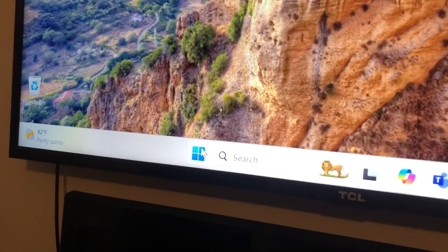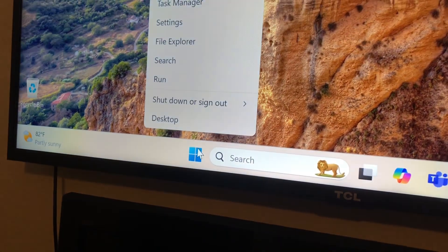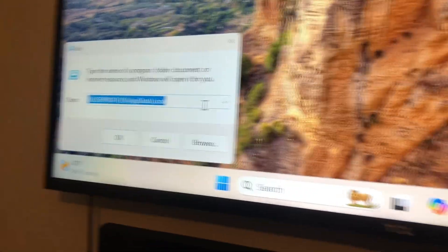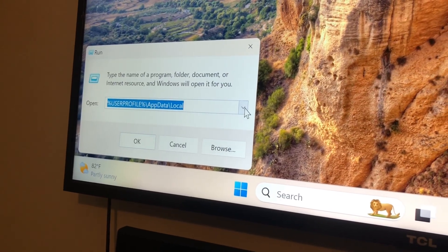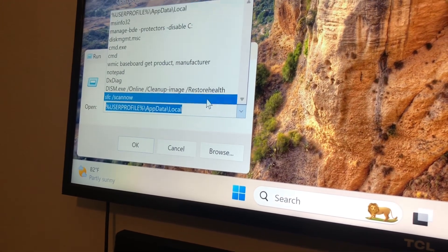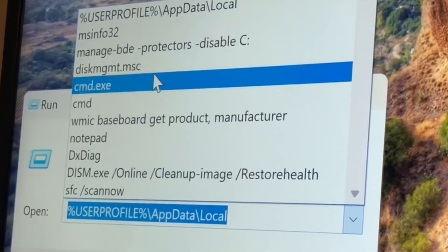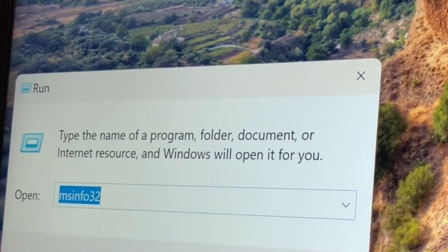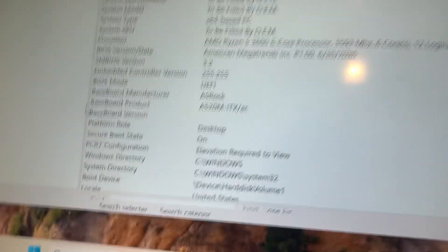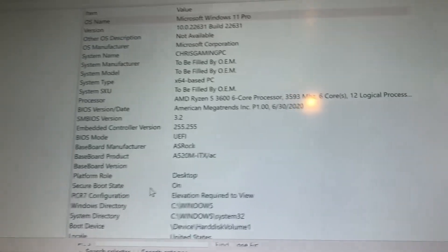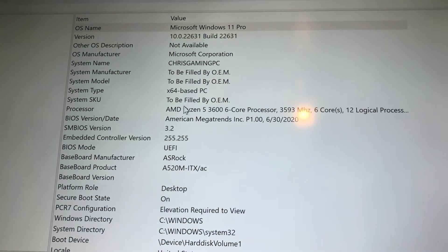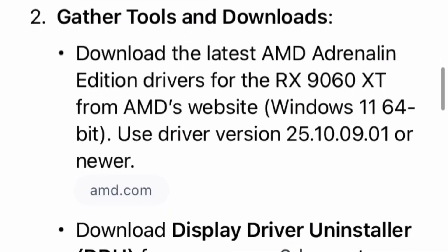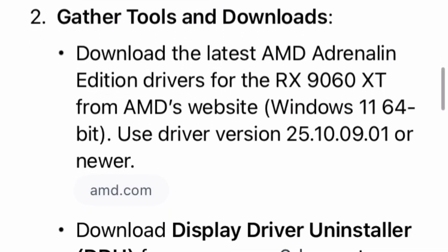Step one is to make sure that your old stuff is compatible with the new stuff. So if you right-click the Start button and then open up the Run command, you can then go to msinfo32, hit OK, and that'll show your PC specs. You can go to the manufacturer website of the card you got and double-check to see if your stuff is compatible.